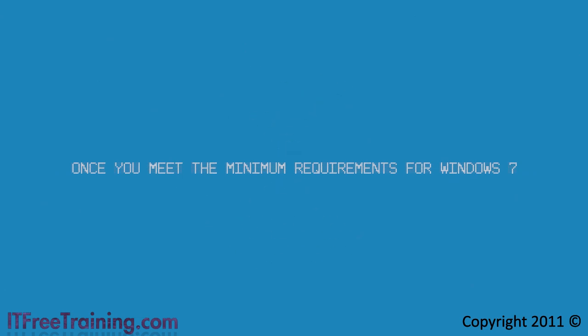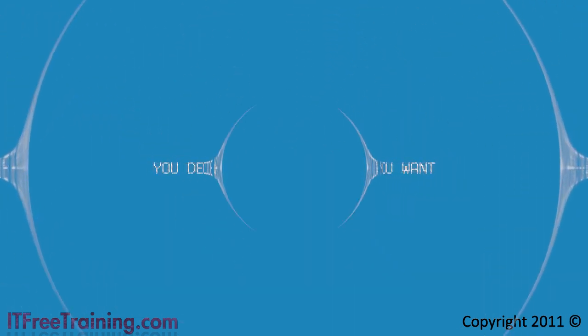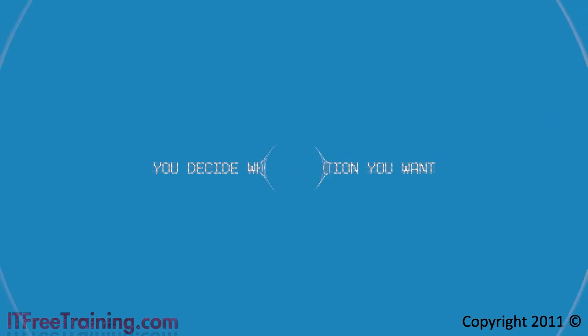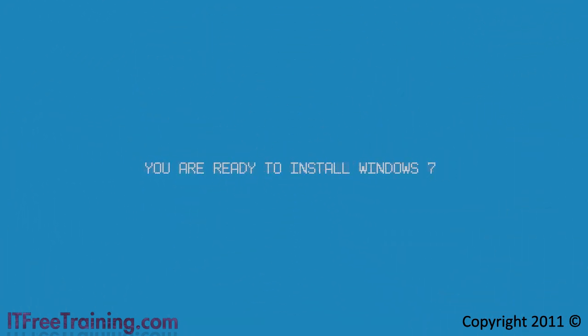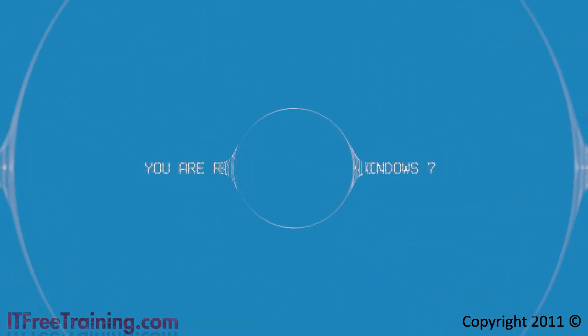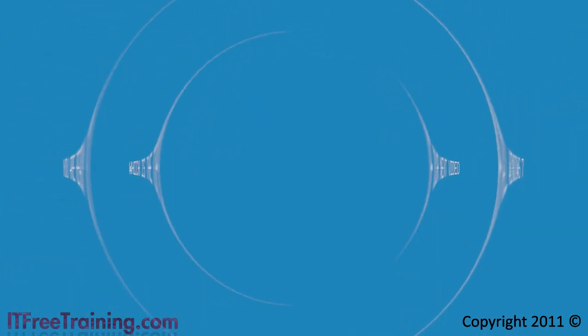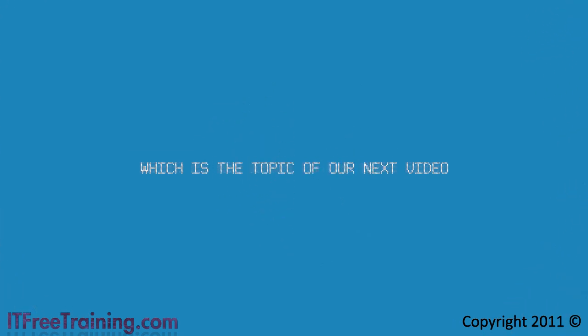Once you meet the minimum requirements for Windows 7 and decide which edition you want, you are ready to install Windows 7, which is the topic of our next video.